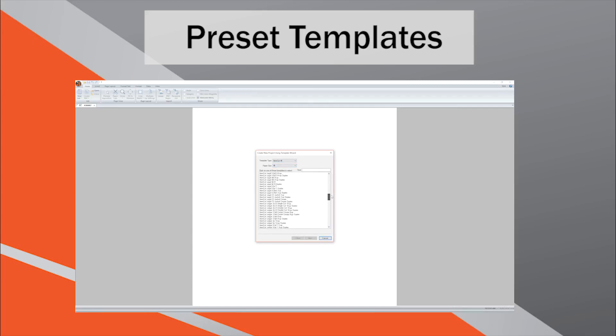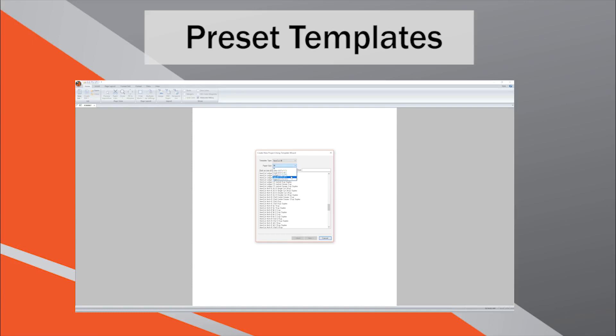In order to get a better understanding of what templates and layouts are included in the preset library, it is recommended to reference the IntelliCut New Job menu, which contains them all.